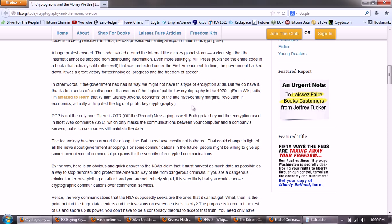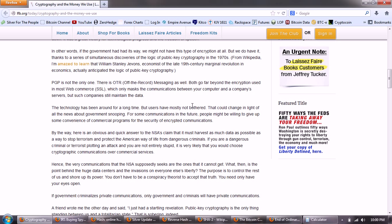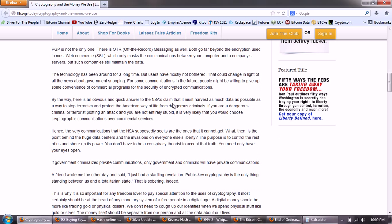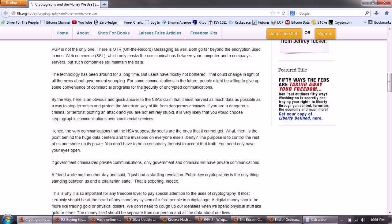But we do have it, thanks to a series of simultaneous discoveries of the logic of public key cryptography in the 1970s. From Wikipedia, I'm amazed to learn that William Stanley Jevons, economist of the late 19th century marginal revolution in economics, actually anticipated the logic of public key cryptography. PGP is not the only one. There is OTR messaging as well. Both go far beyond the encryption used in most web commerce, SSL, which only masks the communications between your computer and a company's servers, but such companies still maintain the data. The technology has been around for a long time, but users have mostly not bothered. That could change in the light of all the news about government snooping for some communications in the future. People might be willing to give up some convenience of commercial programs for the security of encrypted communications.